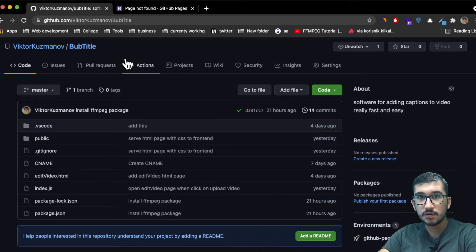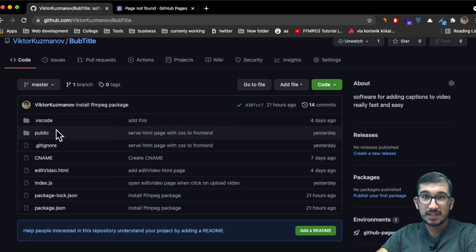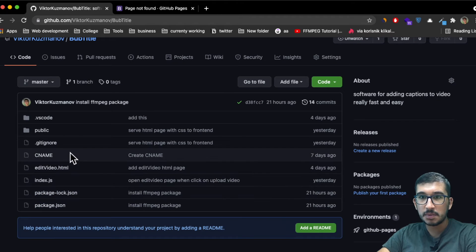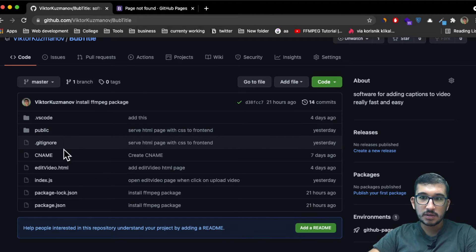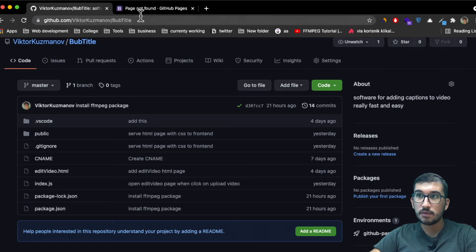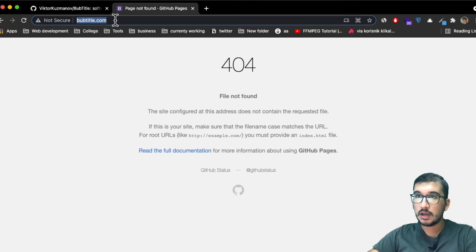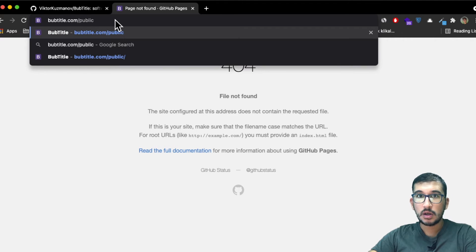GitHub Pages serves the client an index.html file that you have in your root. What I've done is moved my index.html from my root into a public folder. Now whenever GitHub Pages looks for an index.html in the root it can't find it, and that's why I get this 404 error. But if I go to slash public, where the actual index.html is, I get my site.